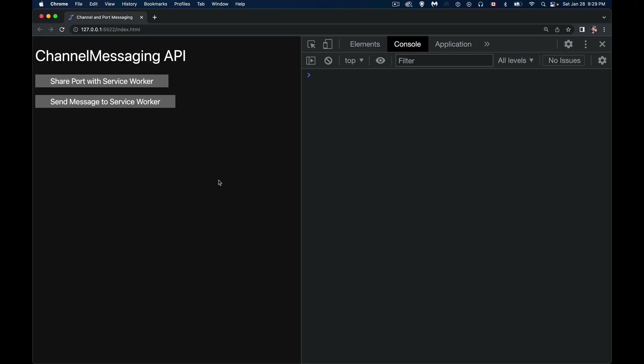Today we're talking about using channel messaging and the Channel Messaging API to communicate between two tabs, two windows, or the service worker and your webpage.